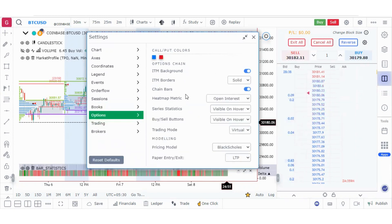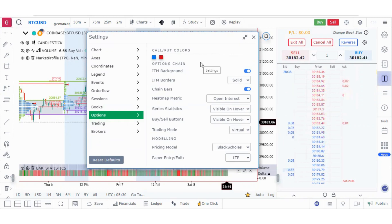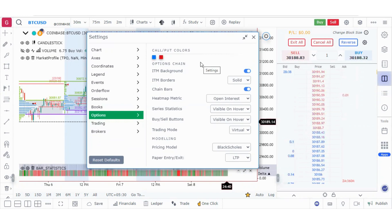The options chain settings are part of the options desk. These have been explained in detail in the options made easy series on our playlist, so they are not covered here.